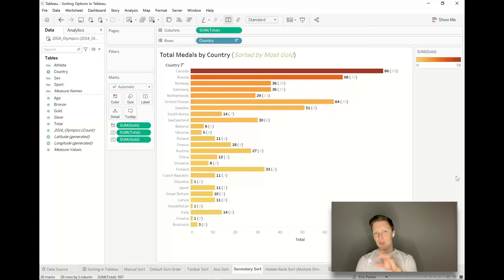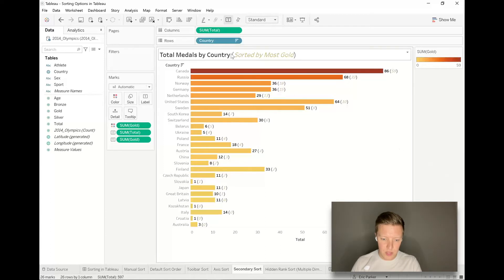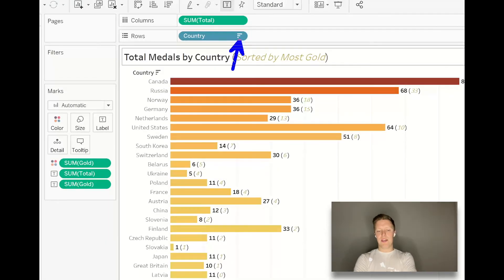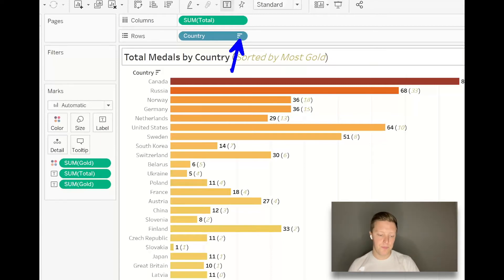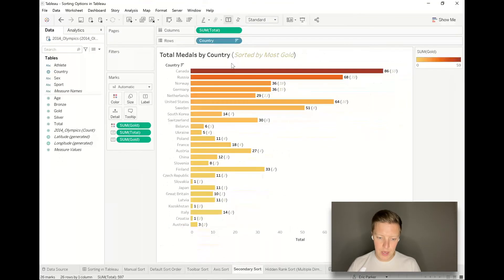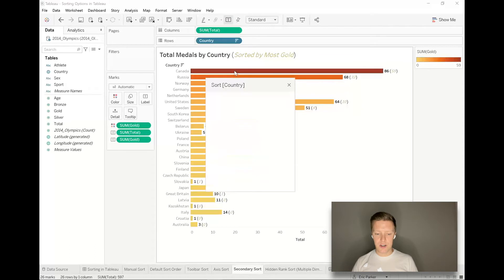A couple notes I want to make about this before we go into our last example. You can see that our country field has some sort of customized sort associated with it because there's a sort icon next to that pill. I can actually hit the dropdown on country and select sort to see what's going on behind the scenes here.